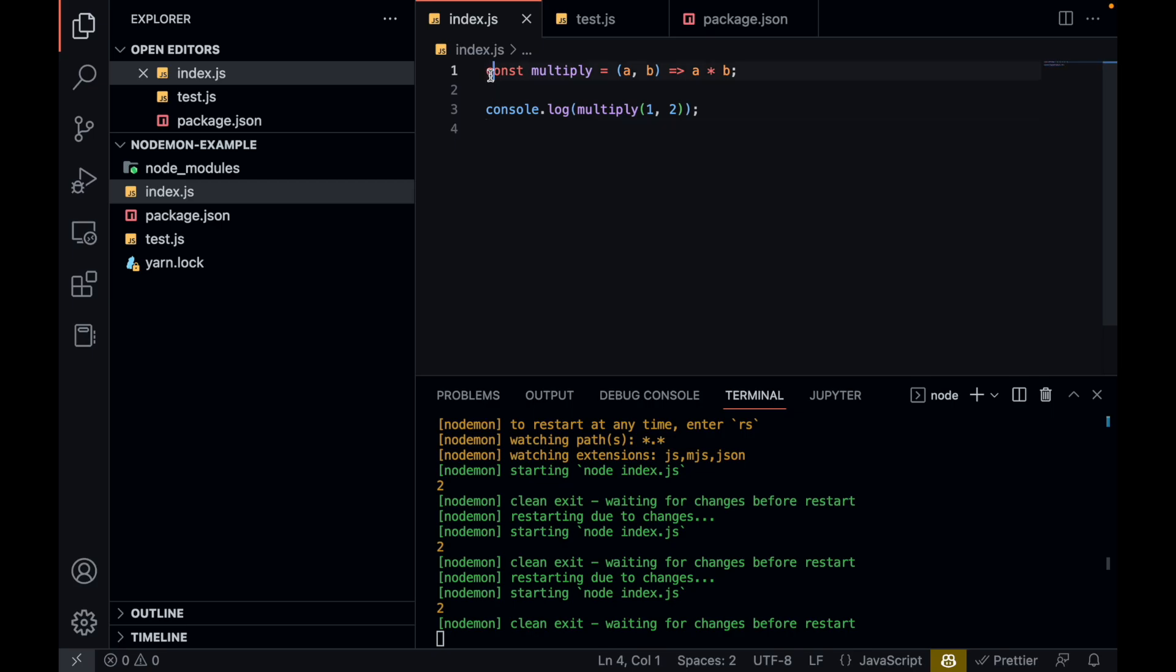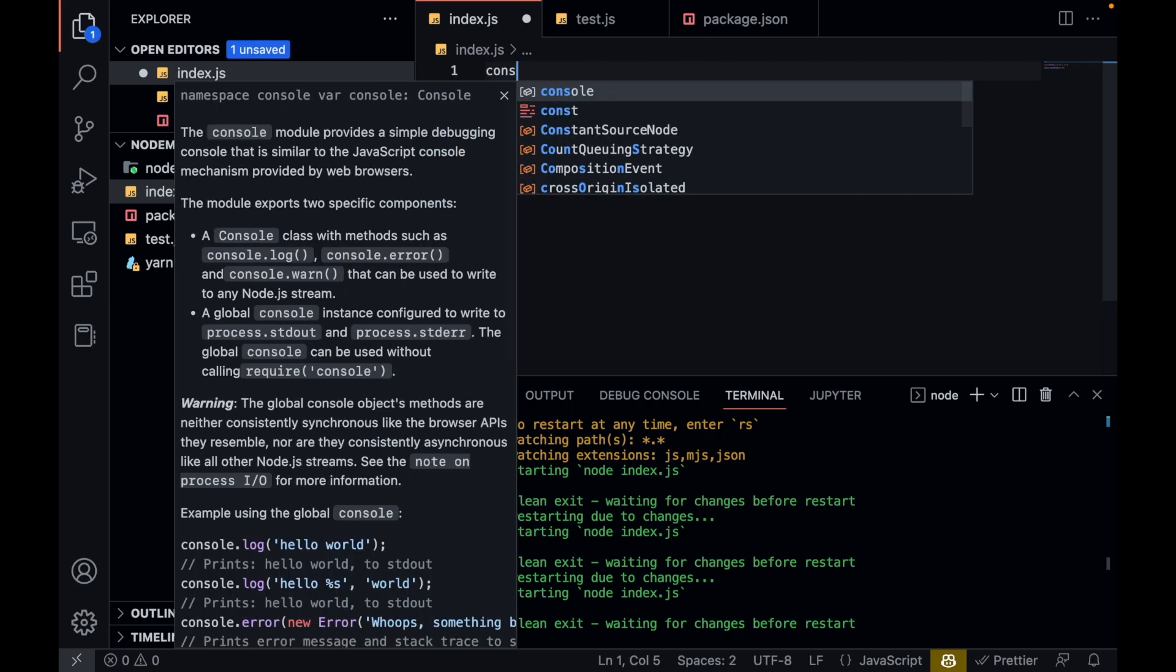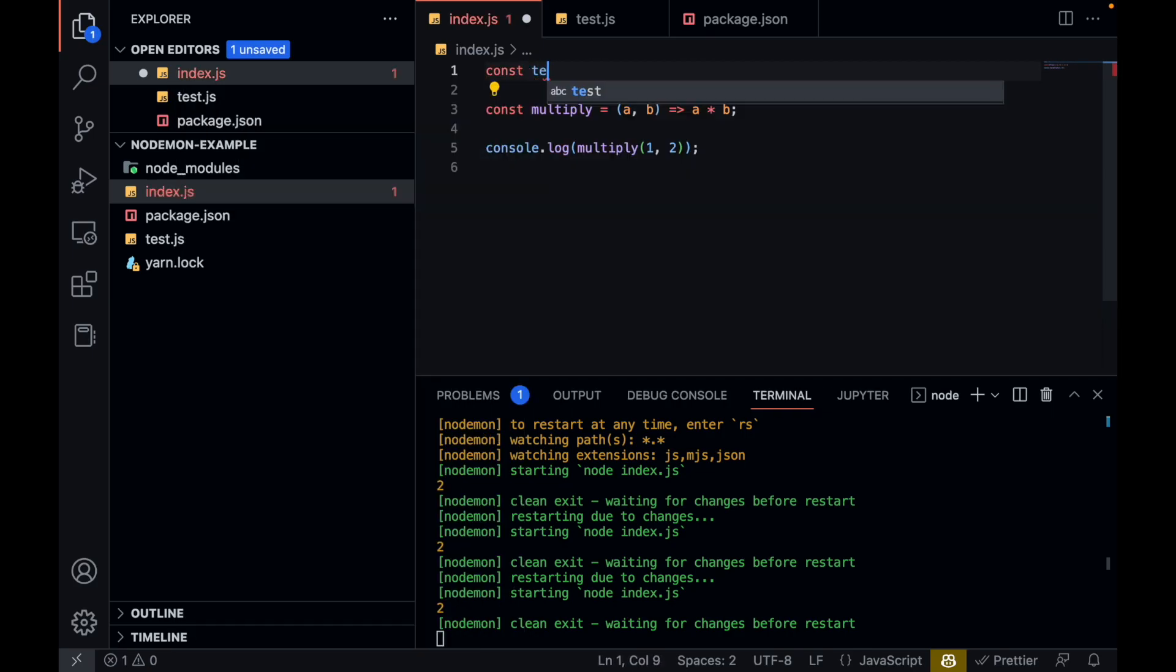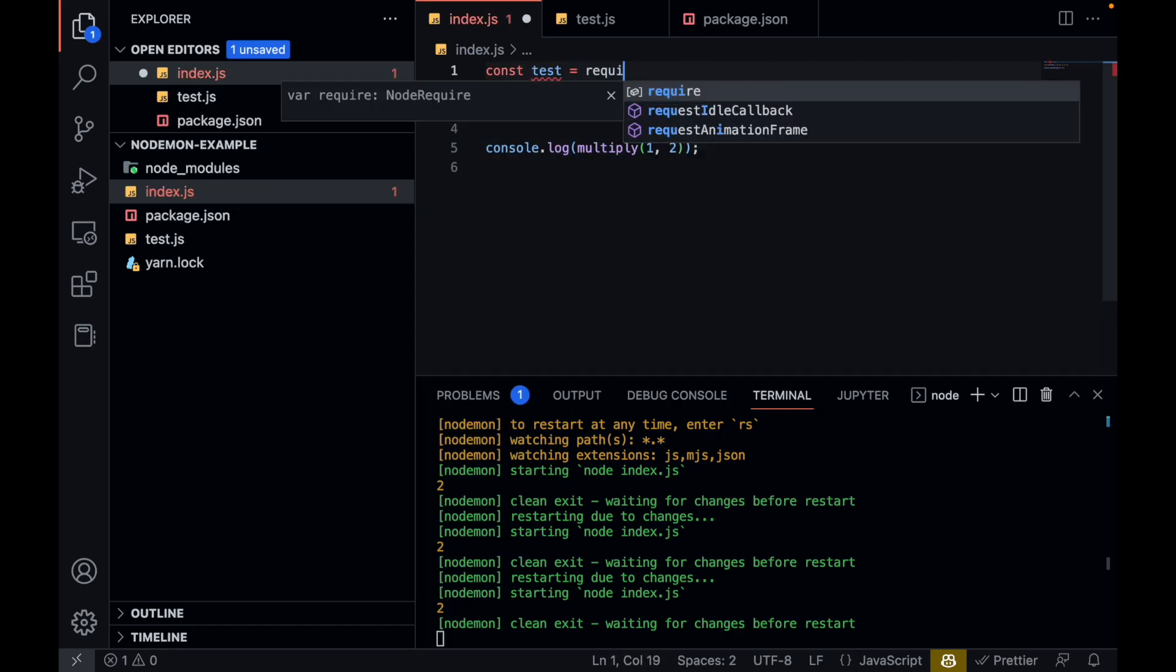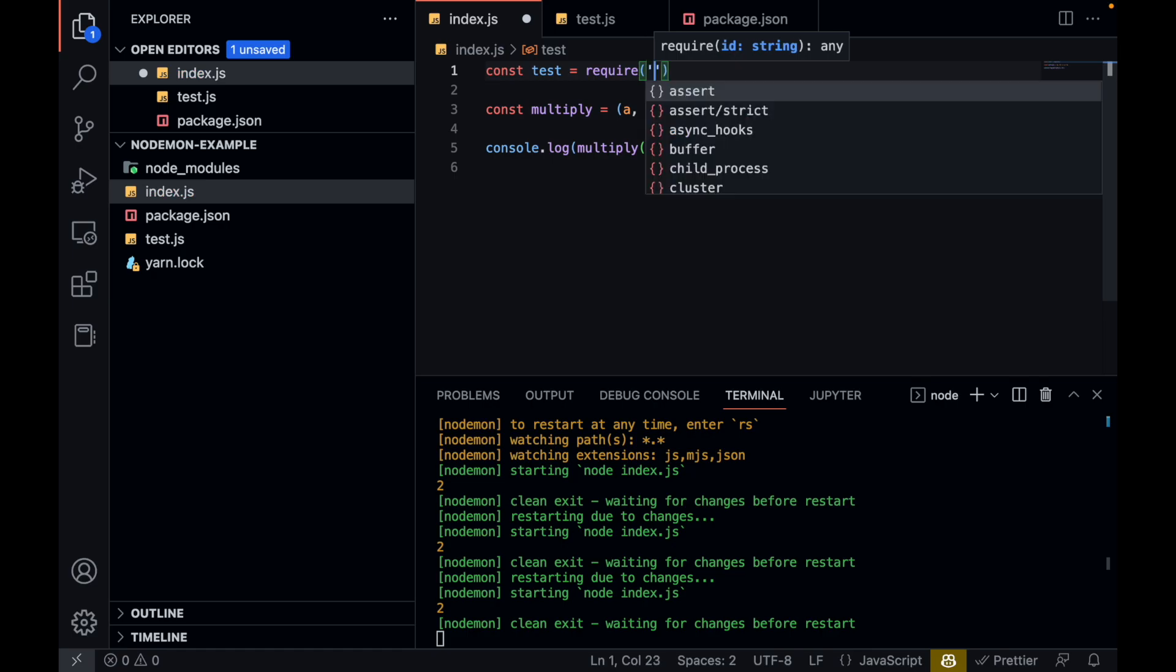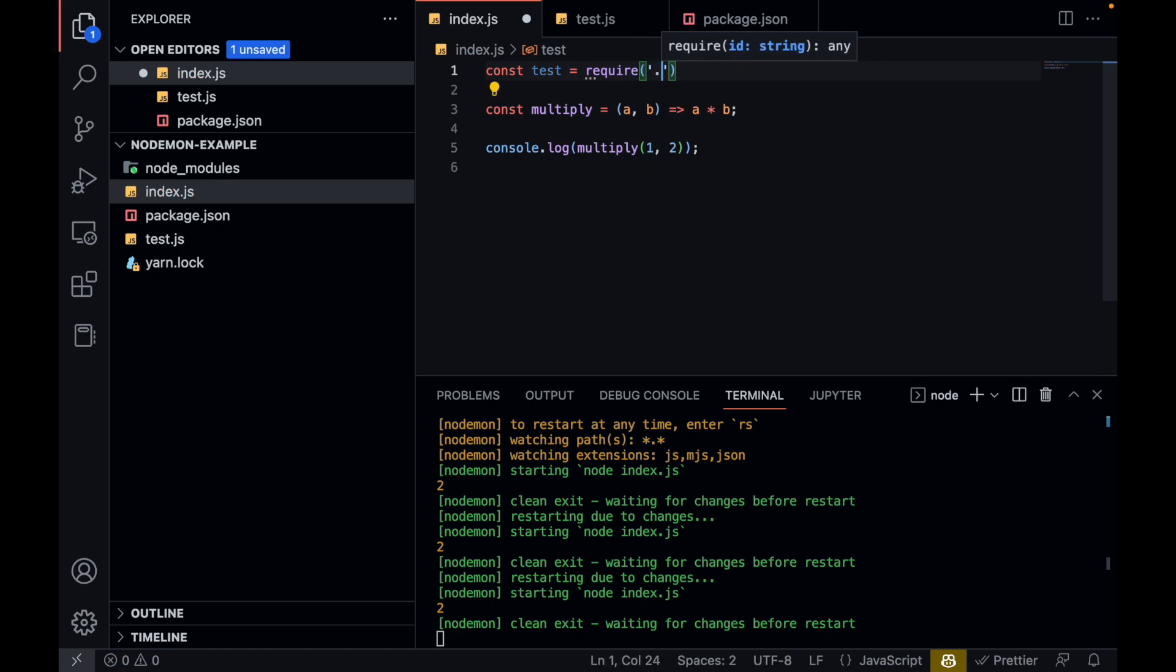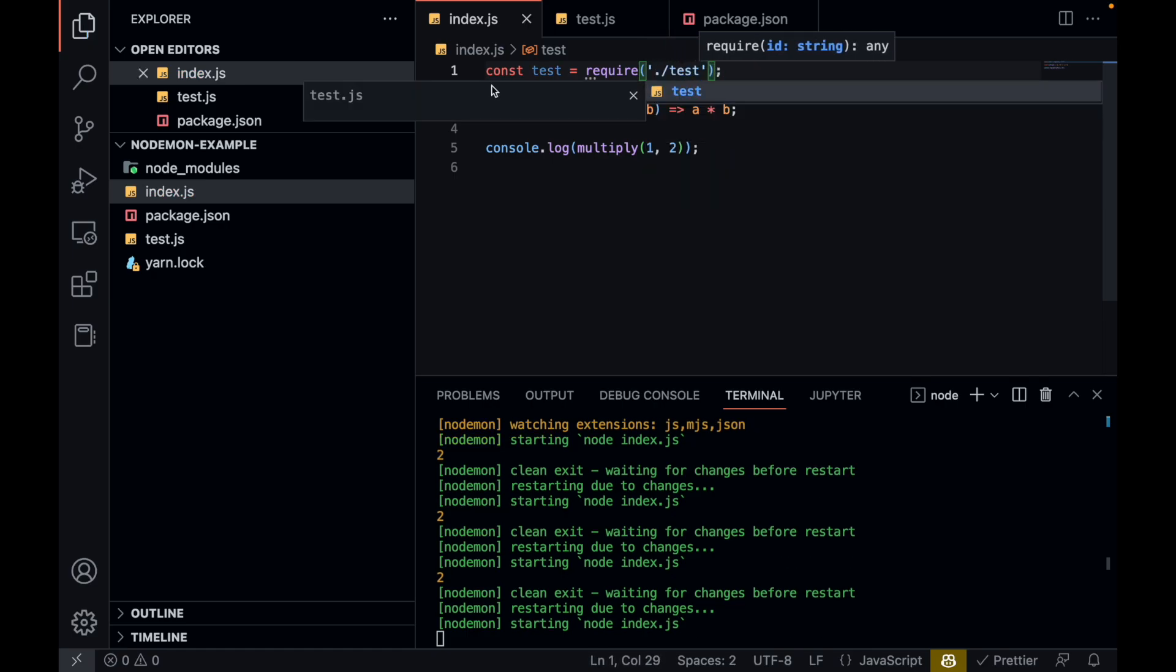And for example, when I require the test function or test file, you can see the console log is here as well.